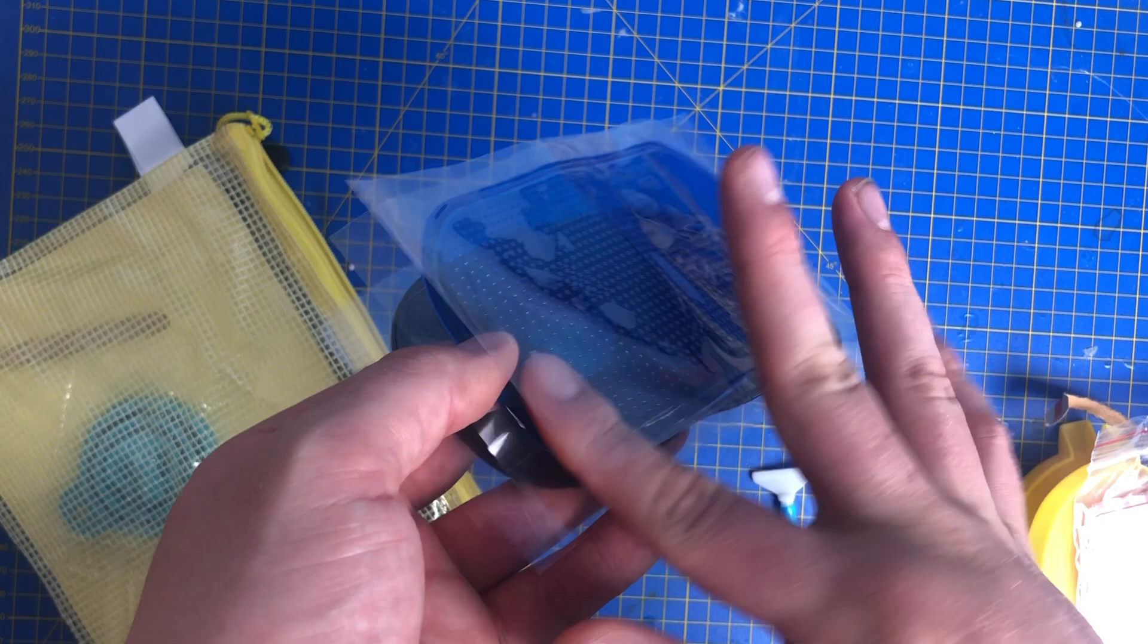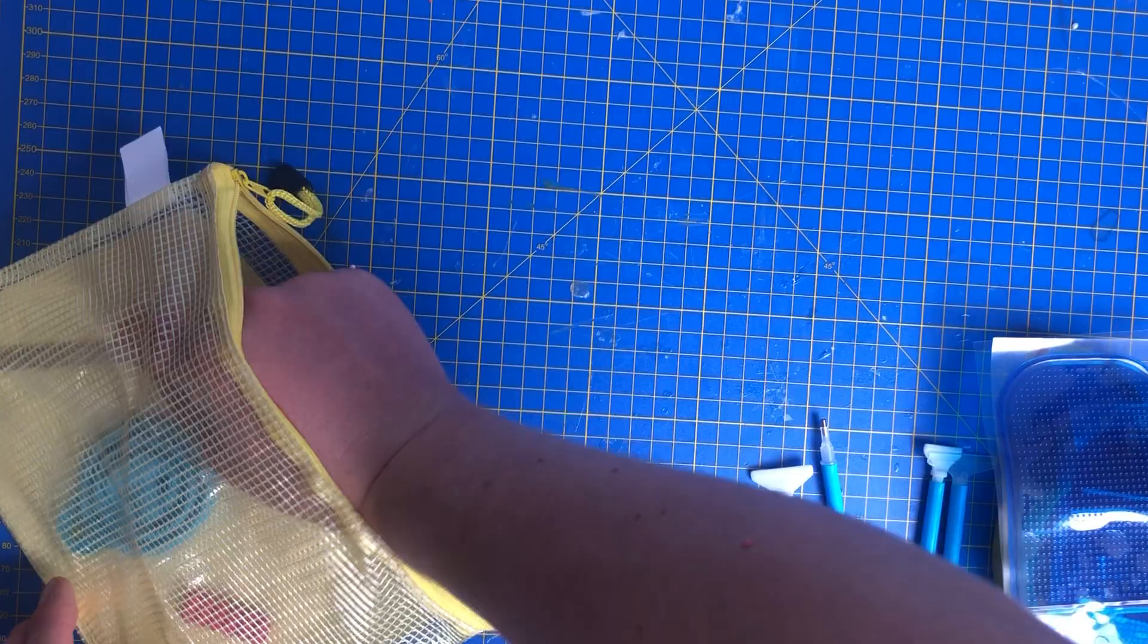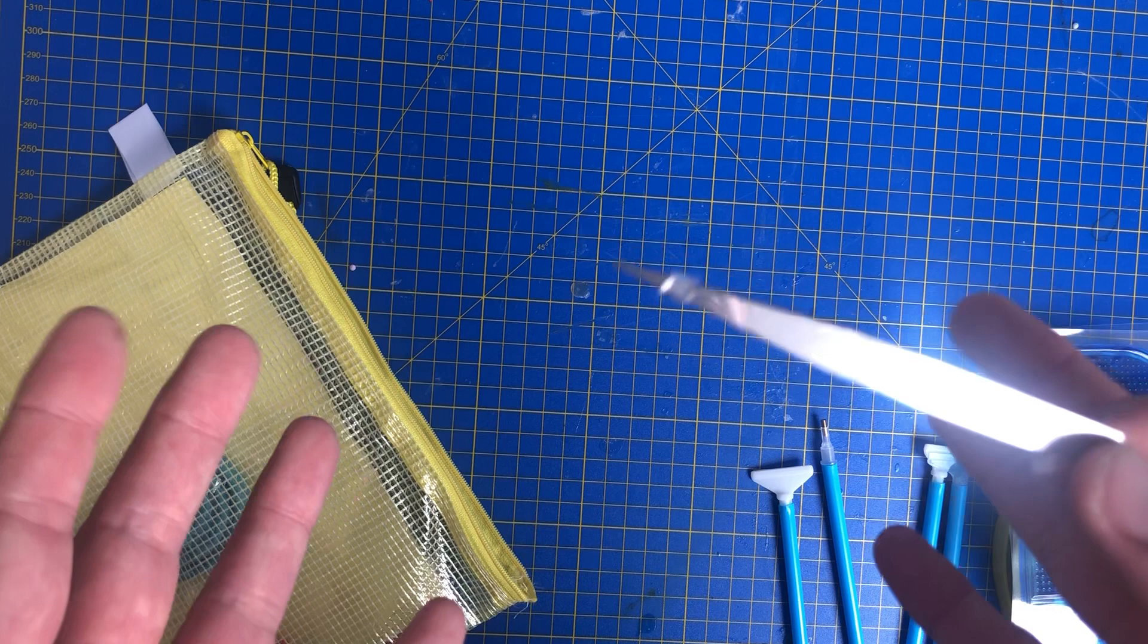We also get ourselves a pair of free tweezers. As I said I don't use these so if anyone in the diamond painting world would like some of these just pop me a comment or email me at diamondpaintingswithmike at gmail.com and I'll get them out to you free of charge.